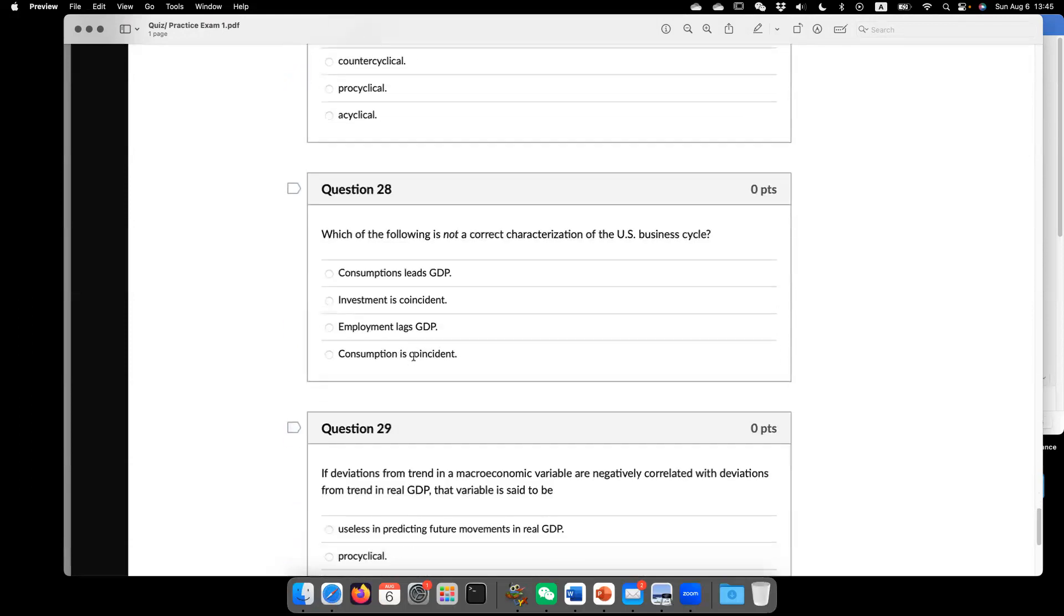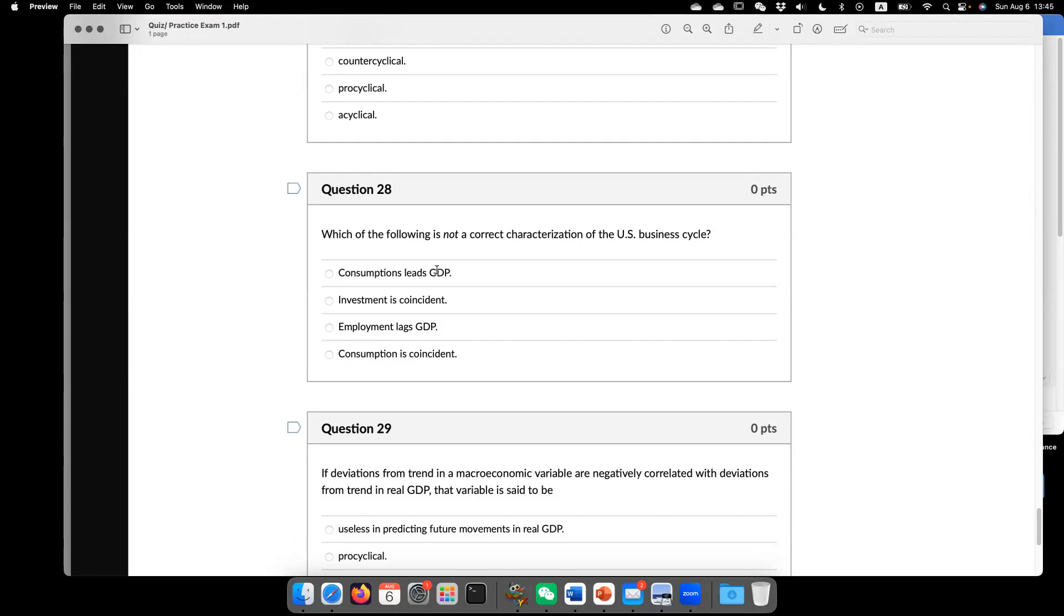Which of the following is not a correct correlation of US business cycle? So this is another way to look at US business cycle. The correct answer is A. Actually, consumption and GDP,